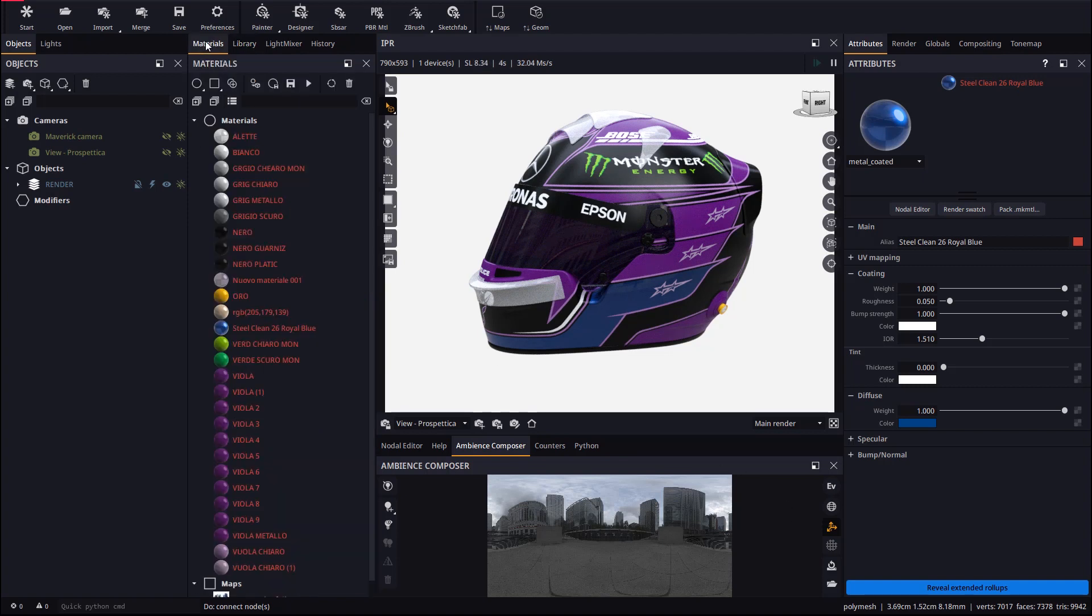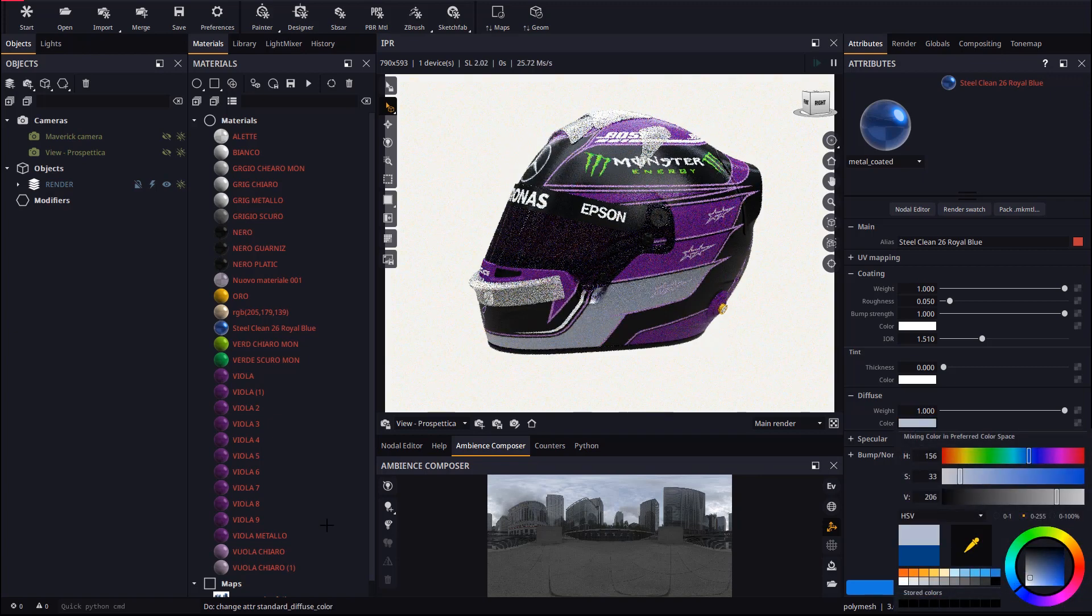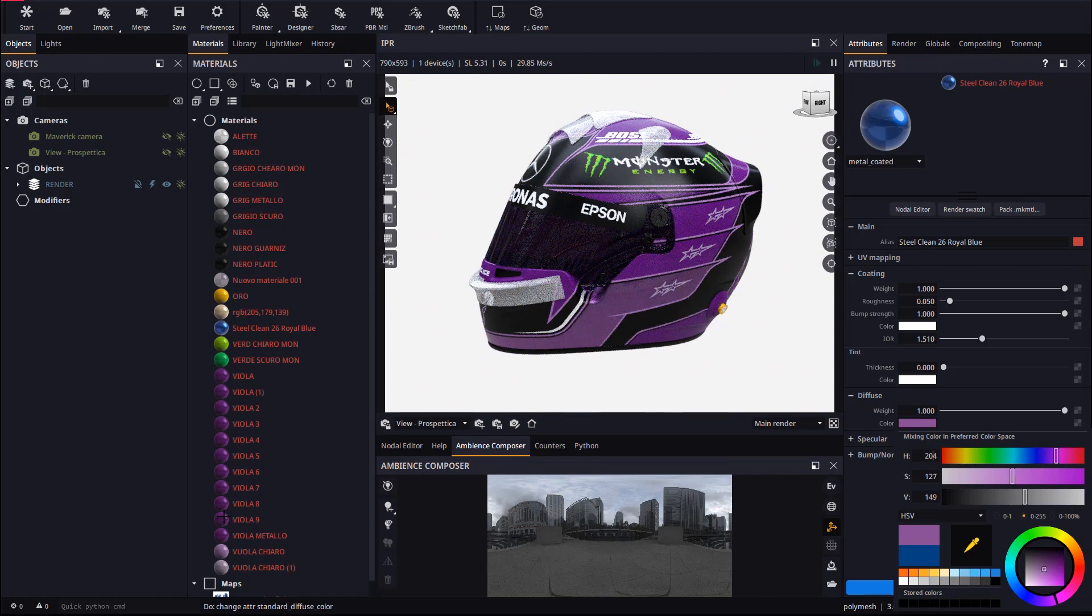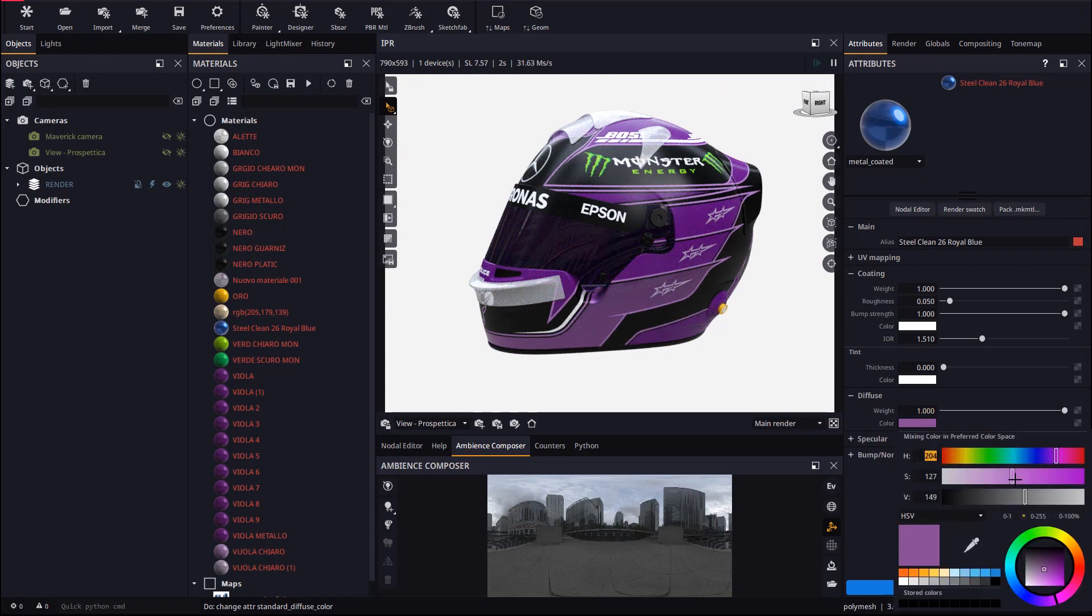Let's change the diffuse color to purple. We will use the eyedropper for this. We might keep on adjusting colors and other attributes.